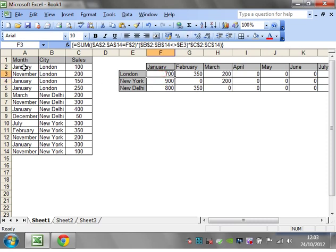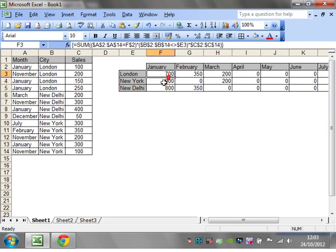So that's quite a useful one if you want to just sum up without having one criteria, say the second half of the year or something like that. And then that is it for array formulas.